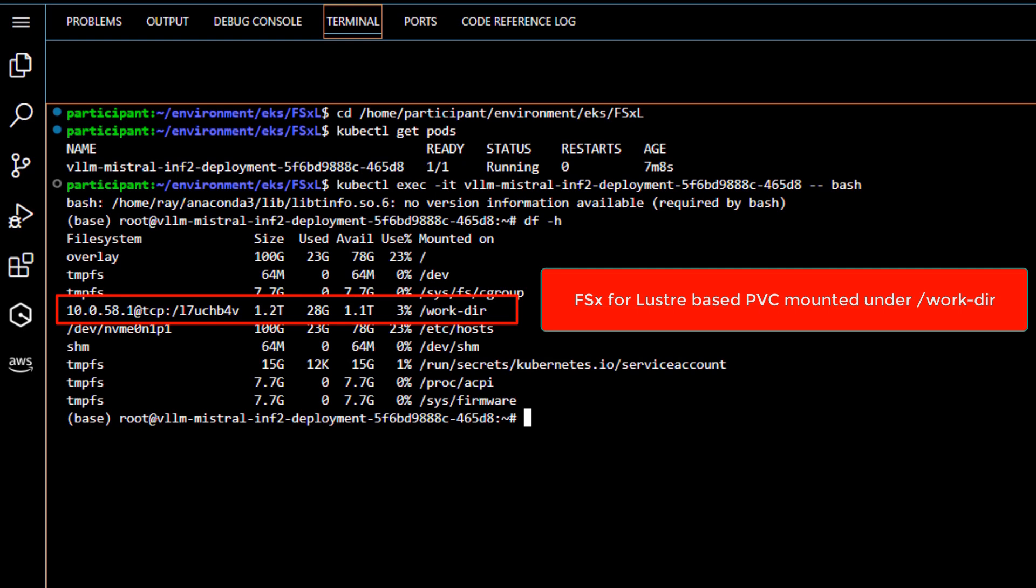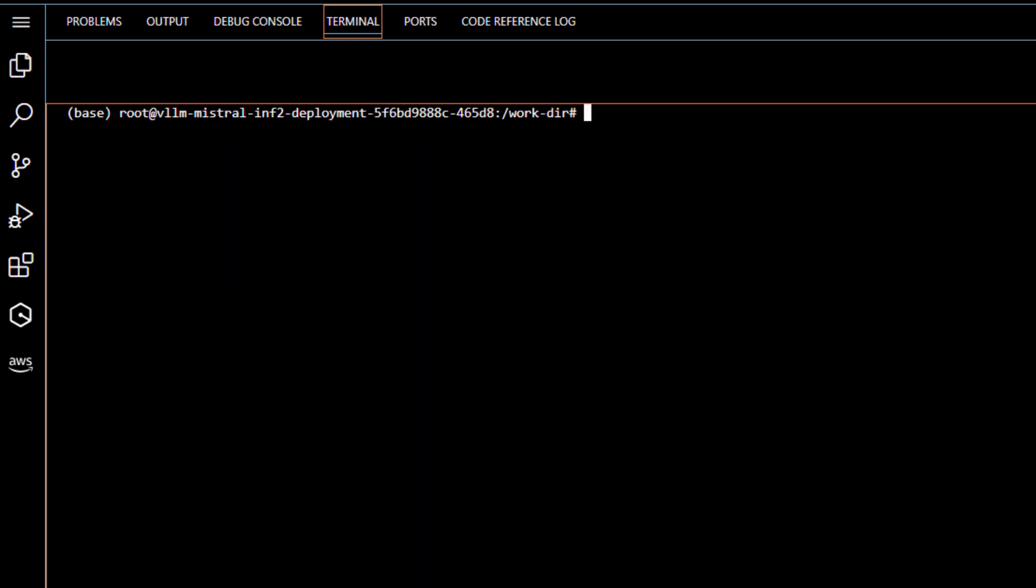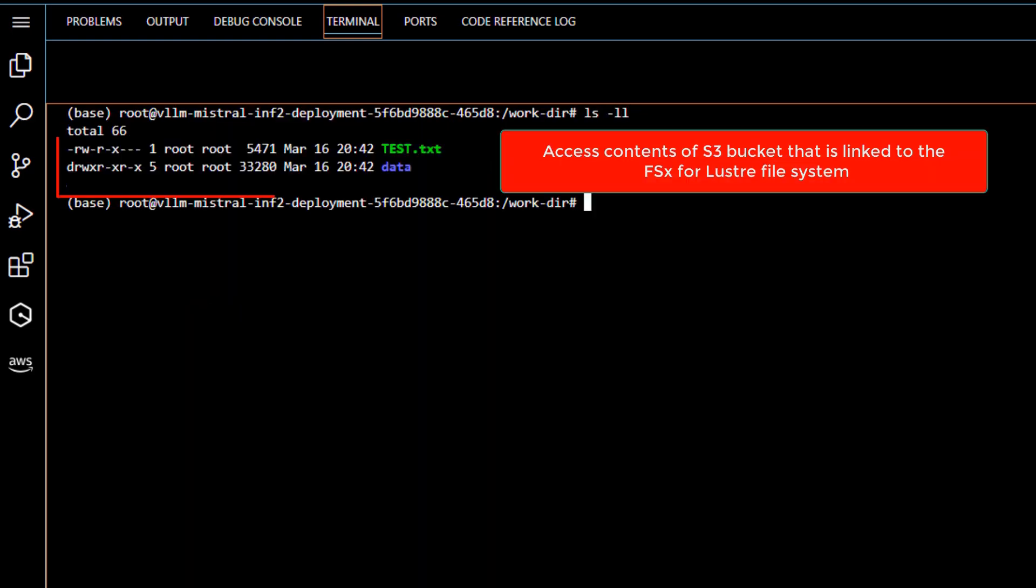Given we have deployed an FSx for Lustre file system that is linked to an S3 bucket, when we perform a list operation on the folder, we are actually seeing what's stored in the S3 bucket through the FSx for Lustre file system.